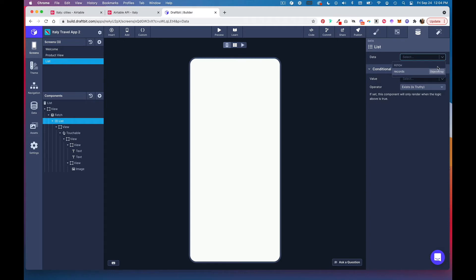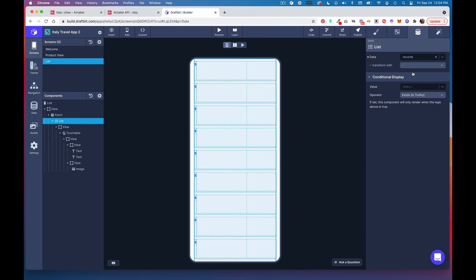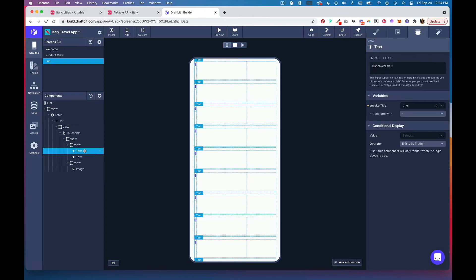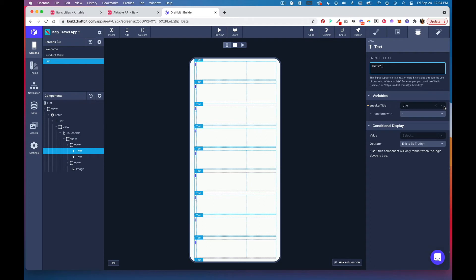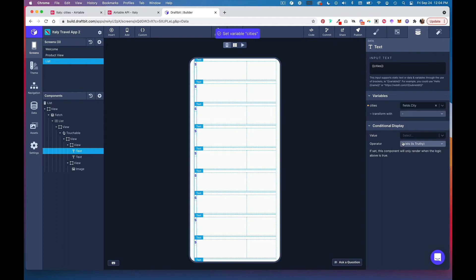Head into this first text component and change this input text to be cities. This should correspond to the column you're wanting to pull from. Then from this dropdown select the fields.city list item.